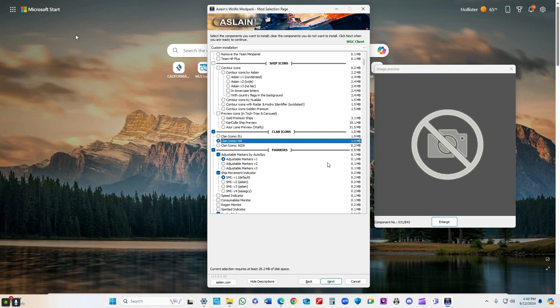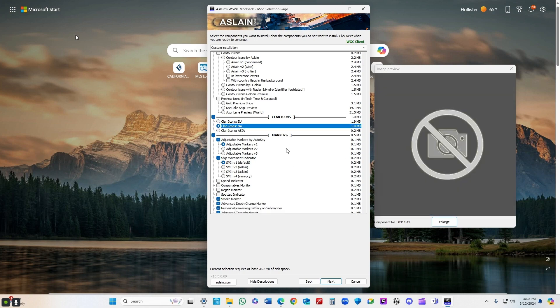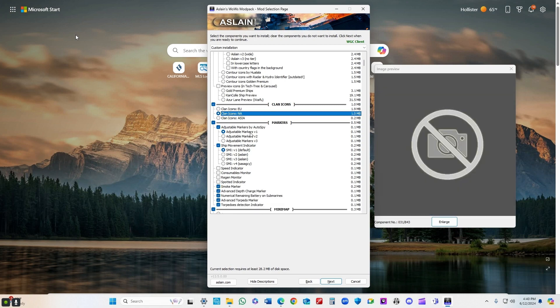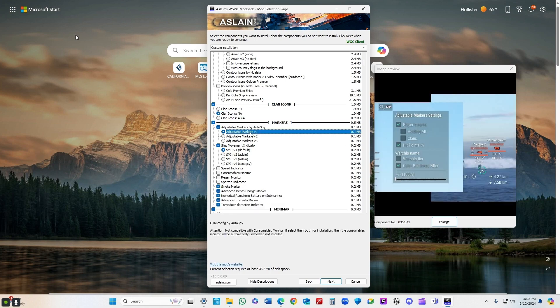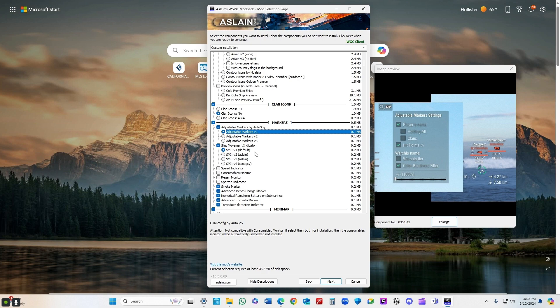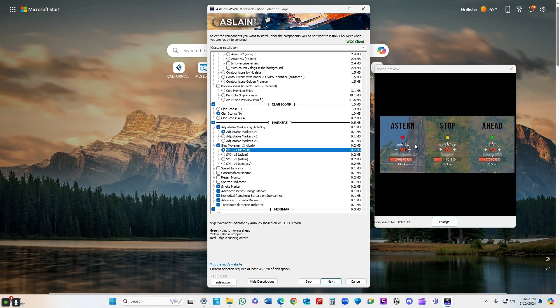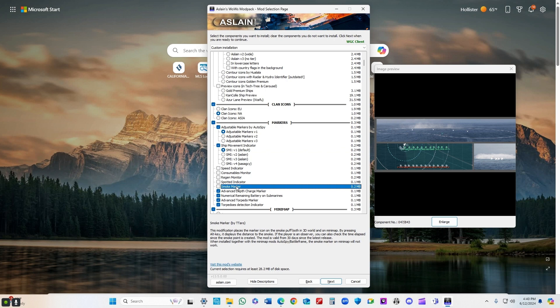Clan icons - you'll see the clan icons if their clan has them submitted to Aslan's. Adjustable markers give you a little bit more information when you're looking at the ships in the game. Ship moving indicator tells me whether a ship is in reverse, stopped, or moving ahead. It's really handy for landing your shots.